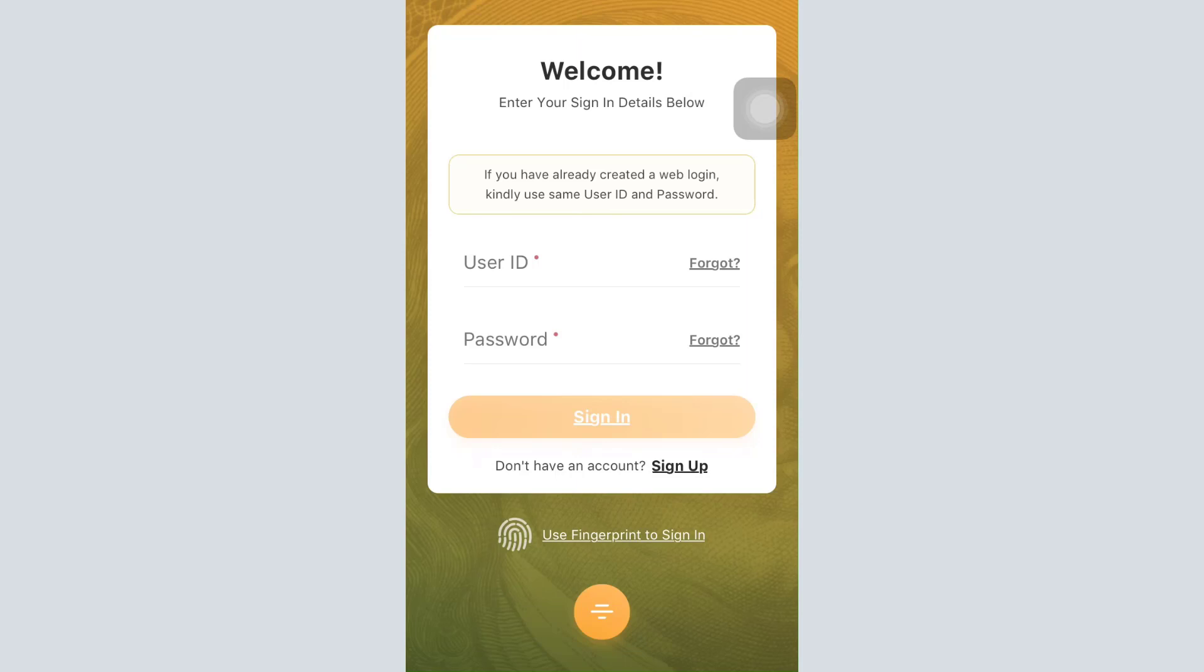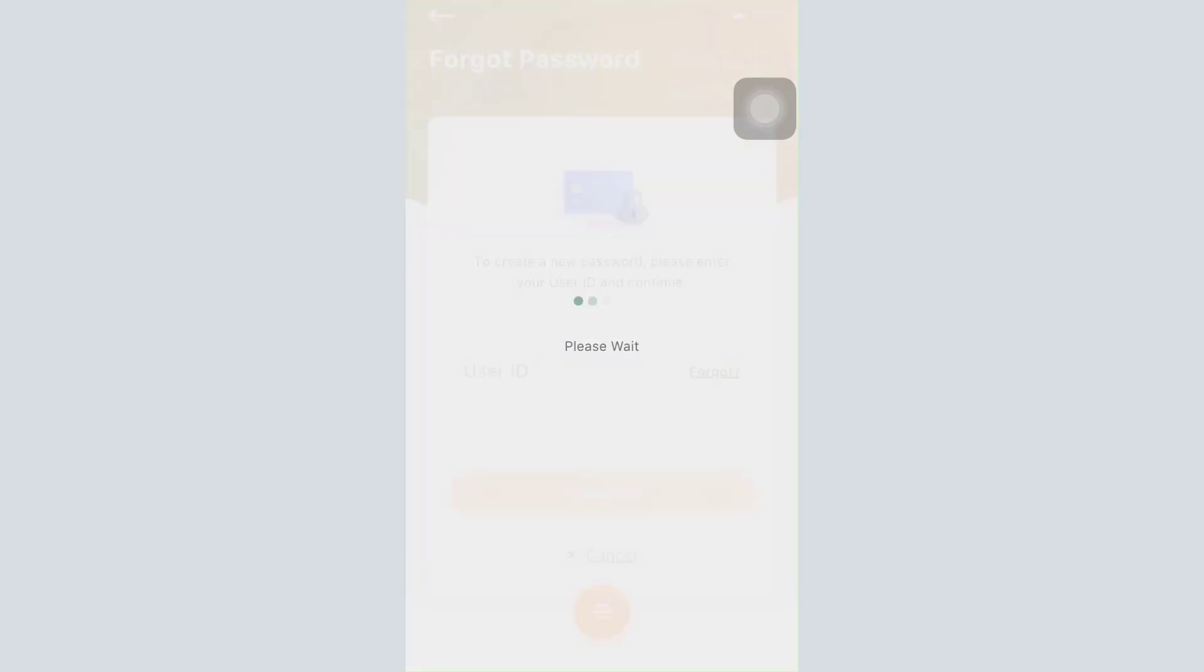Here, it will basically ask you for your user ID and your password in order to sign into your account. Now, because you've forgotten the password to your account, tap on the forgot option besides the password in order to reset your password.